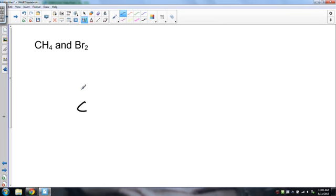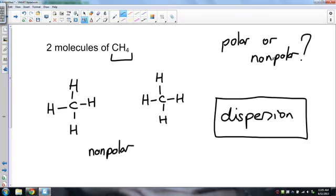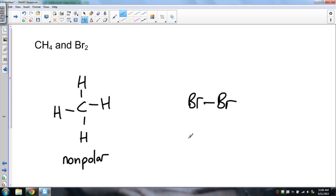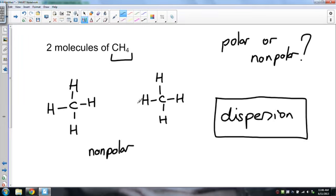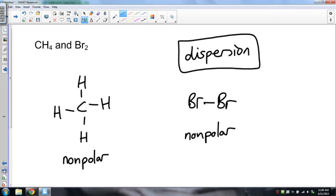Since both molecules are completely nonpolar, there's no way for dipoles to be present, so dipole-dipole is not an option. The only possible answer is dispersion forces. This applies any time both molecules are nonpolar. For CH4 and Br2: CH4 is nonpolar, and for bromine, two atoms of exactly the same element have identical electronegativities that completely cancel out, making it nonpolar as well. So again, the only possible answer is dispersion forces — a very, very weak attraction between these two.